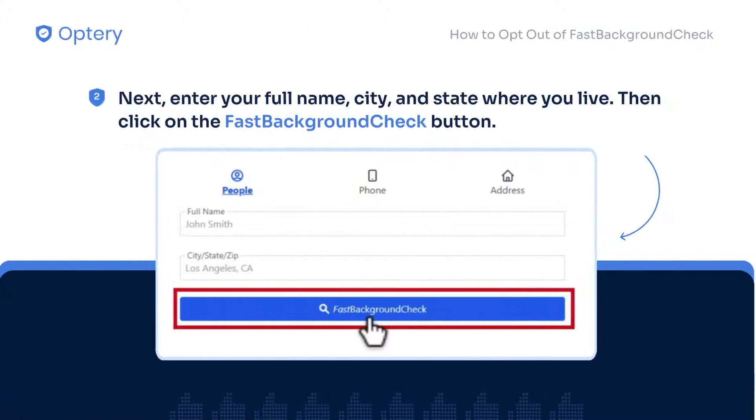In the next window, enter your name, city, and state, then click the Fast Background Check button.